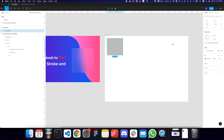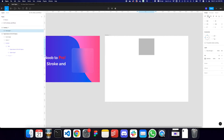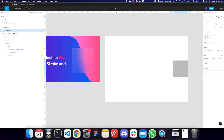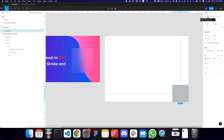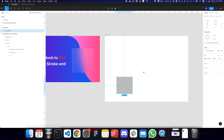Similarly, you can position the element at the center of the container using the alignment options at the top. The first three options are horizontal alignment and the last three are vertical alignment. So I can choose left, center, or right alignment. For vertical, I can set it to the top, middle, or bottom. To center it both horizontally and vertically, I can press Option H and Option V.